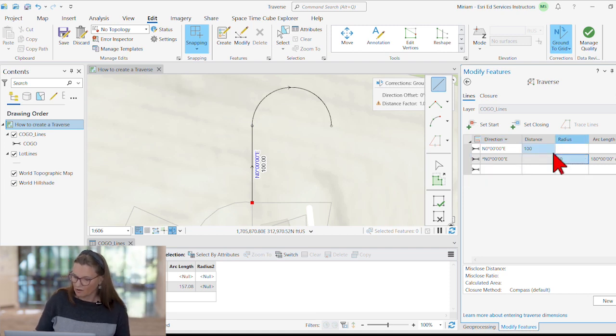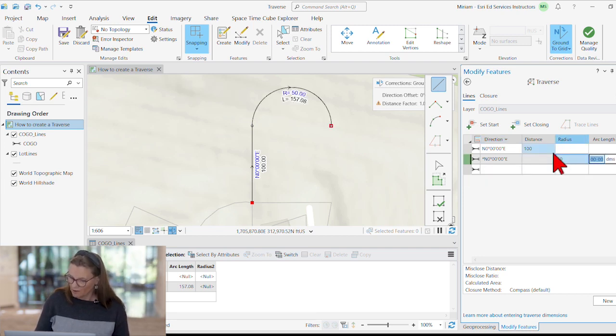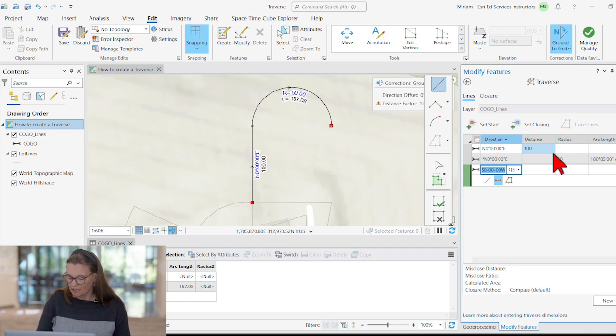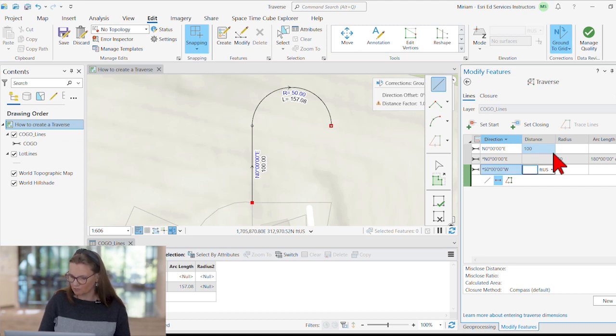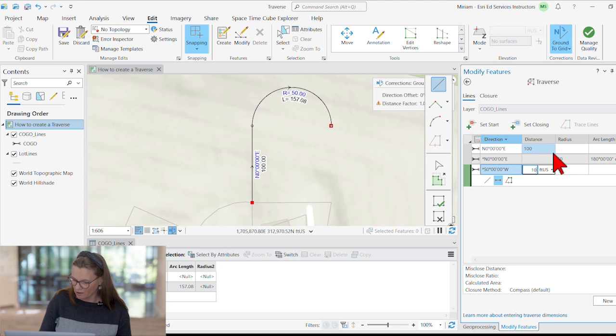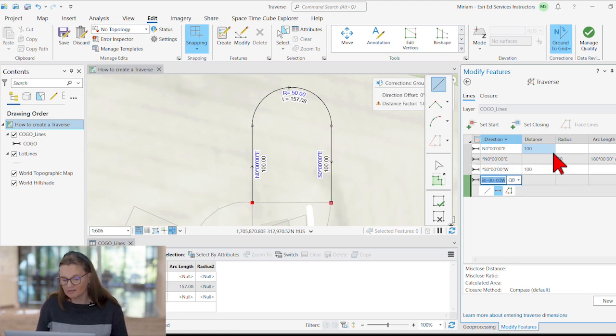I want to go to the right, accept this. And my last course, again, is going to be tangent to the previous curve. So we accept the exit direction and enter a distance.